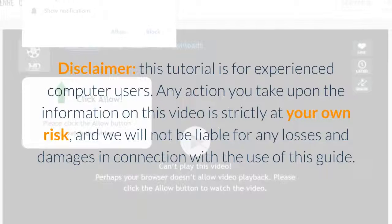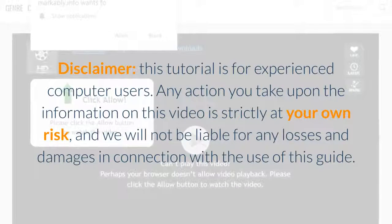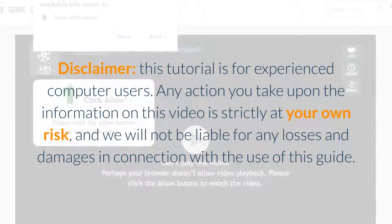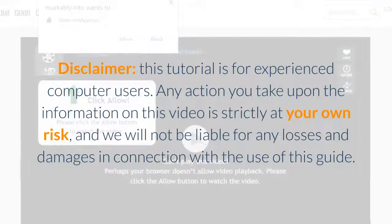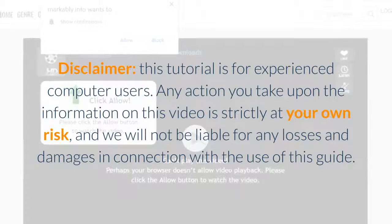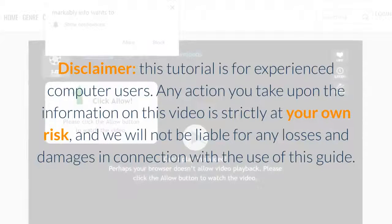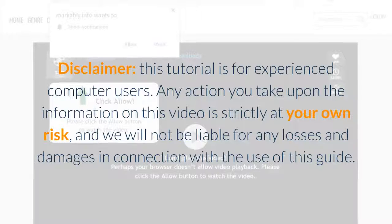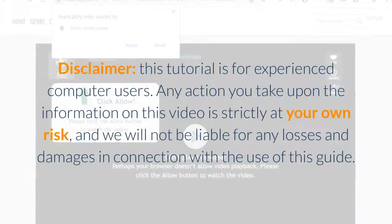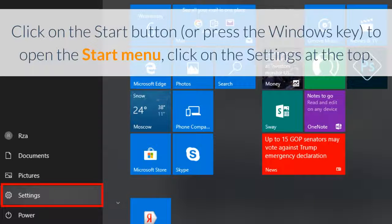Now to manual instruction. Disclaimer, this tutorial is for experienced computer users. Any action you take upon the information in this video is strictly at your own risk, and we will not be liable for any losses and damages in connection with the use of this guide.